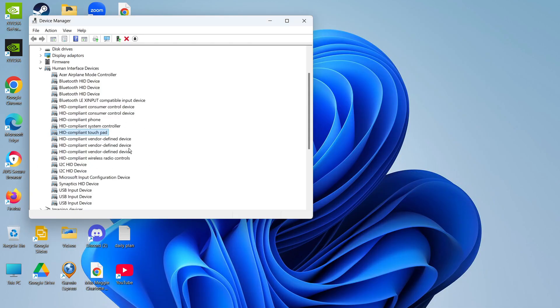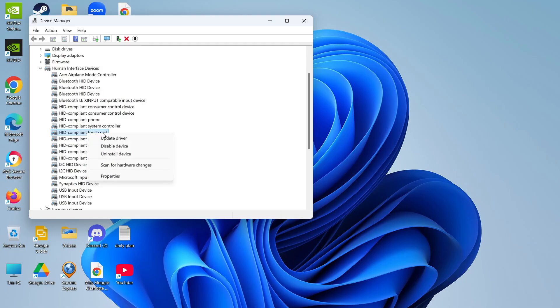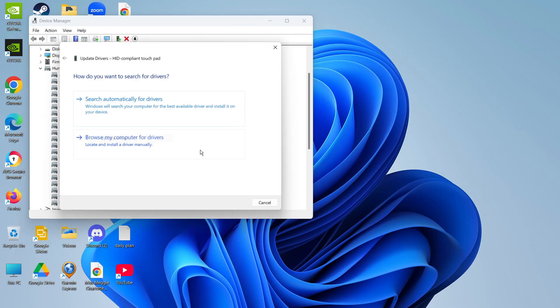Once you've checked that, if your touchpad is up-to-date and it's still not working, then the next thing you're going to want to do is come back to your device manager, right click again onto your touchpad and again select the option for update driver.